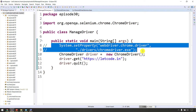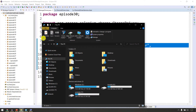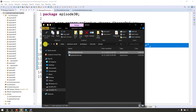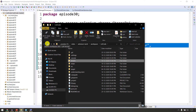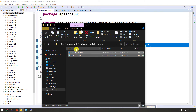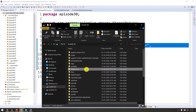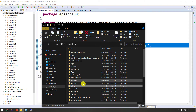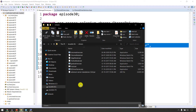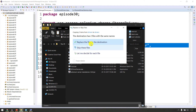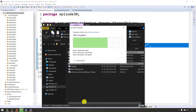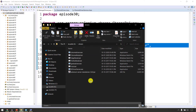For example, I will copy the driver first — geckodriver and chromedriver. In the K drive, there is a drivers folder where drivers are kept. I will copy the chromedriver and geckodriver, and in the path I will copy the path.